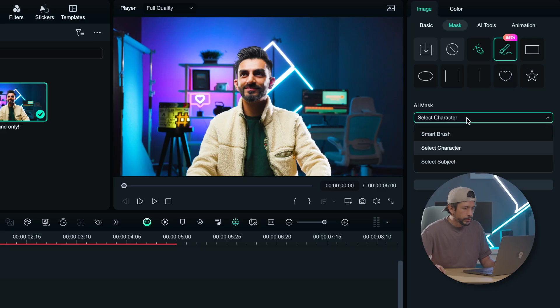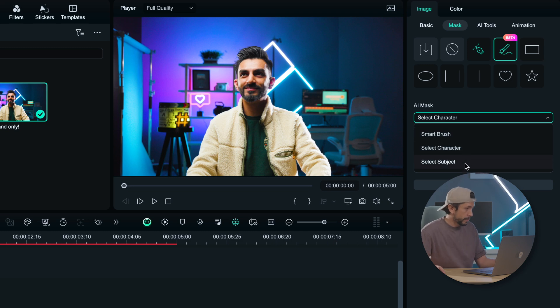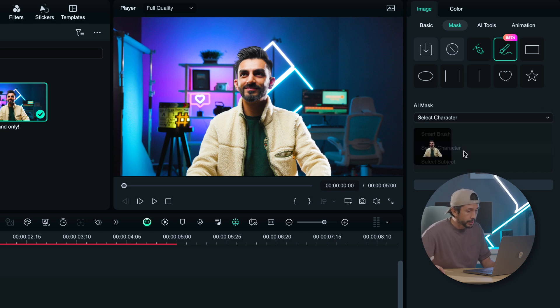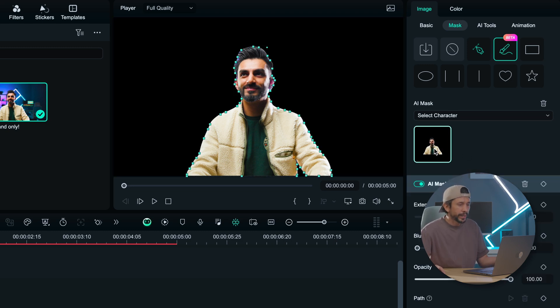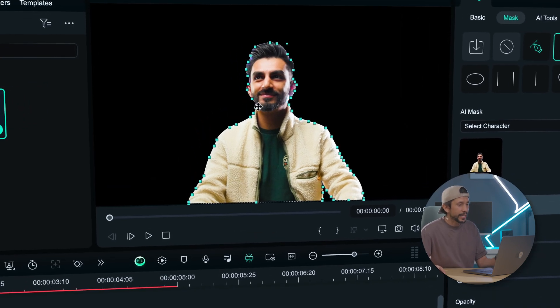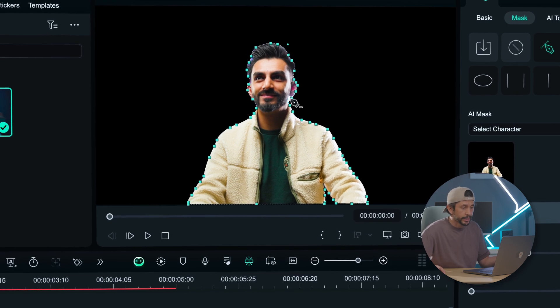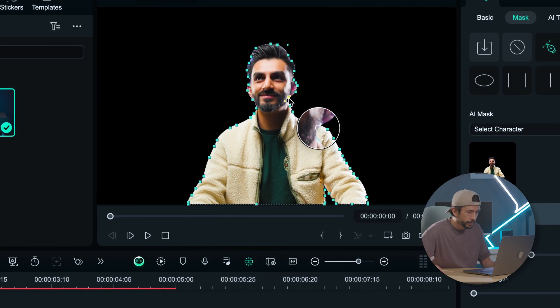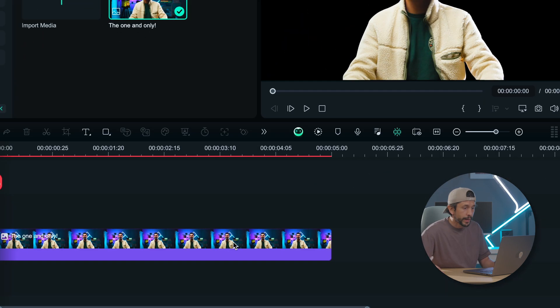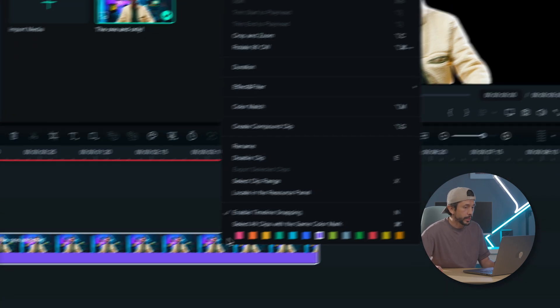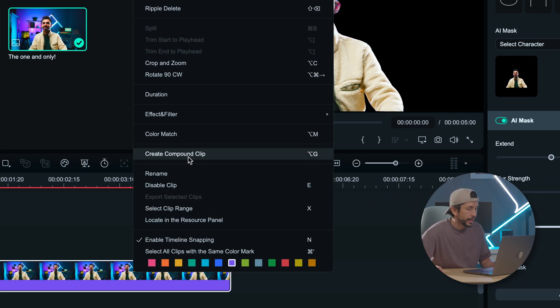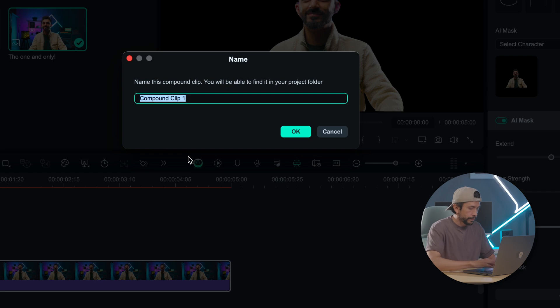Let's jump right in. We will use the AI mask tool to remove the background and select character. What I like about AI mask is that you can actually manipulate the nodes just to make it look perfect. Once you're satisfied, let's create a compound clip and name it character.